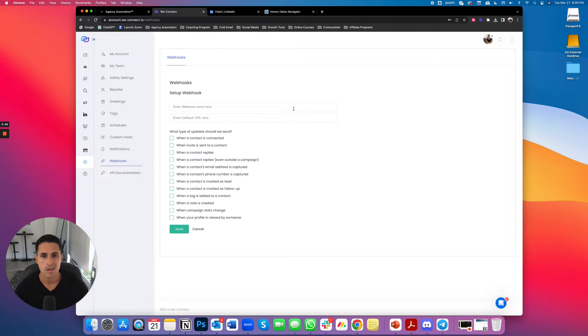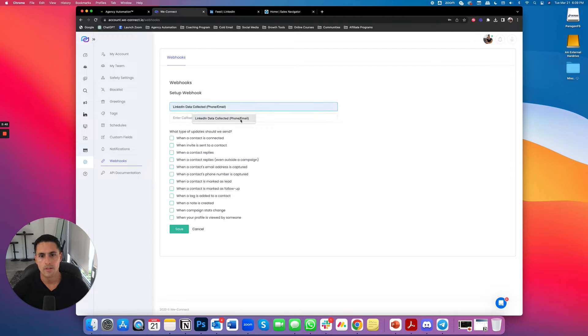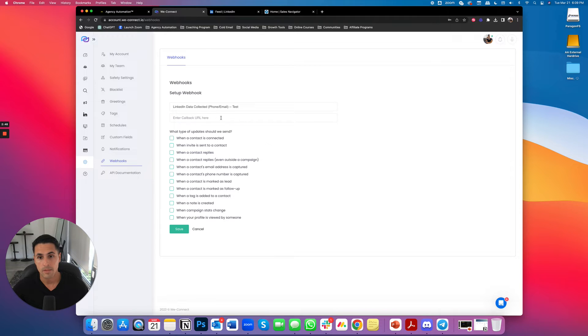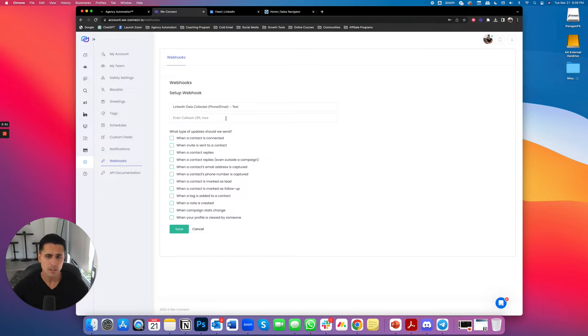We're going to go ahead and create a new web hook. So I'm going to call this test. And then here's the web hook URL, the callback URL.